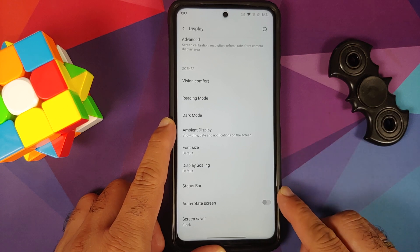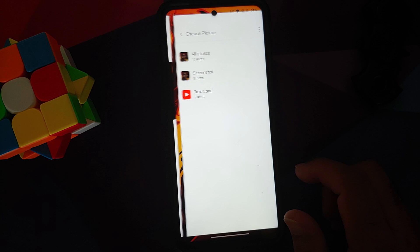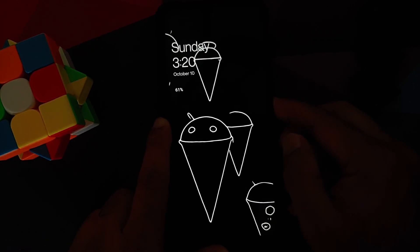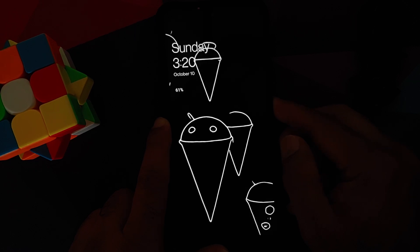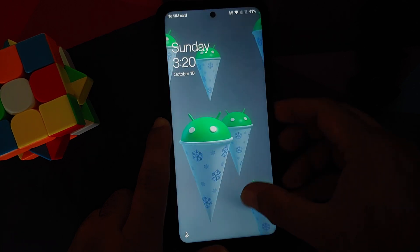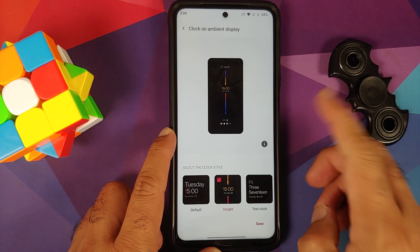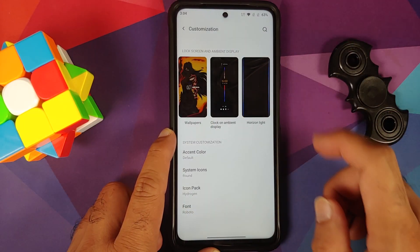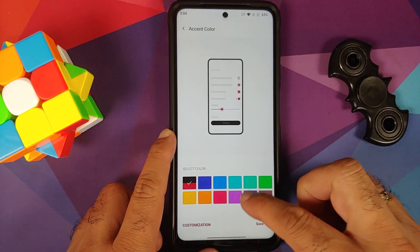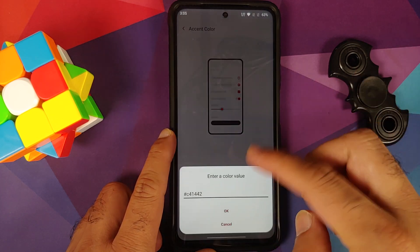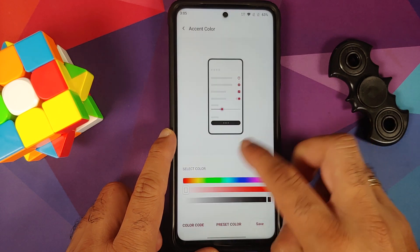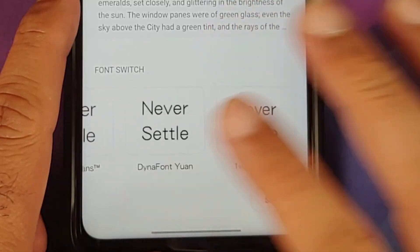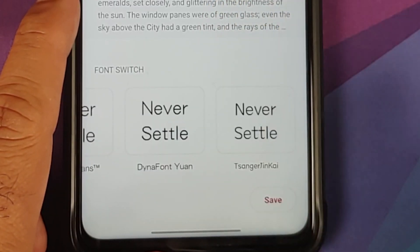NFC is broken on this build. Under customization, you need to download the Canvas always-on display app from the Play Store — once downloaded it works fine. Note that AOD on an LCD panel will cause some battery drain. You also have wallpaper with clock, the new Insight Clock, horizon light with four options, accent color with hex code support, system icon shape, icon packs, and four font options.